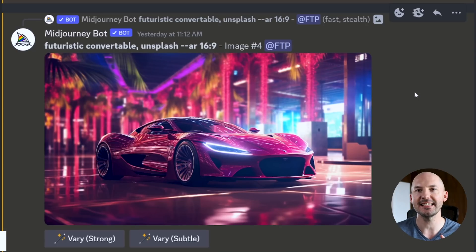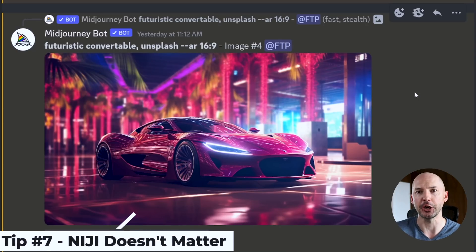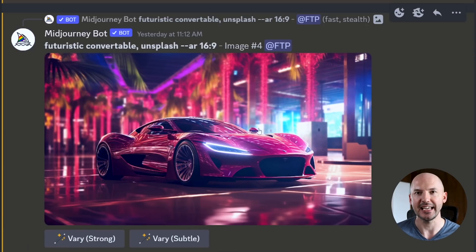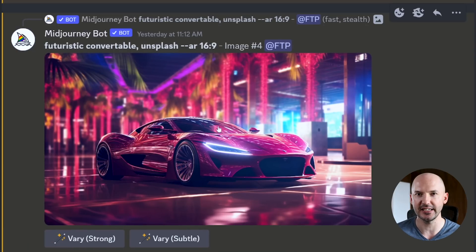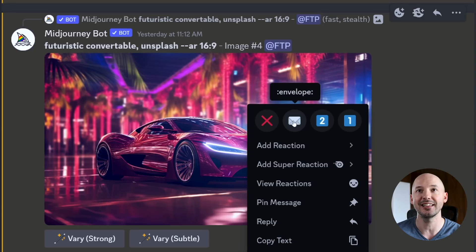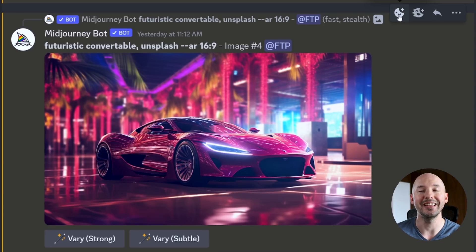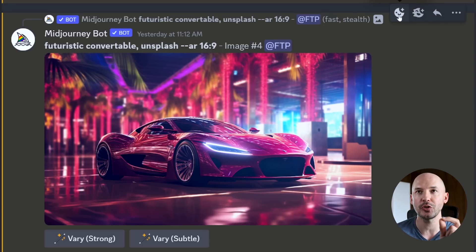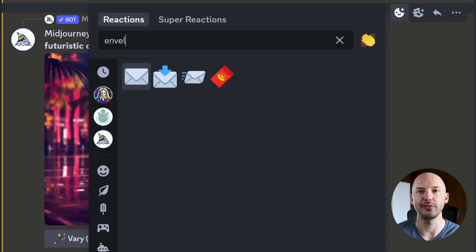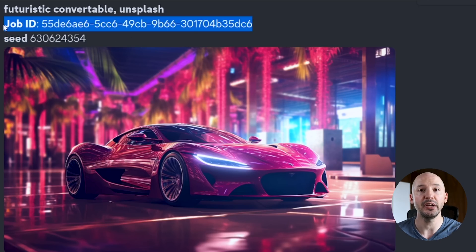One last thing I wanted to show you involves Niji Journey. And this is actually another way to get your job ID. You don't need to go to the website. If you have a picture you like, like this one here, you can right click on it and just hit the envelope emoji. And if you don't see that, you can hover your cursor up here to add a reaction and then search for the envelope emoji up here. Most people know that this will send you the seed number.